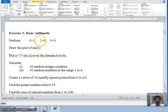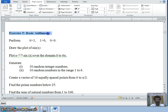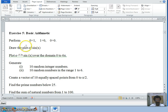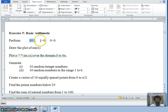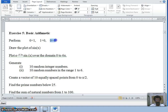Bismillah. Hello, welcome back. In this class we shall discuss basic arithmetic in MATLAB. A few exercises are here — all are one-line commands. Let us see them one by one. Let us perform zero divided by one, which is zero. One divided by zero — any number divided by zero is infinity. And zero divided by zero — you cannot determine it; it is not a number.